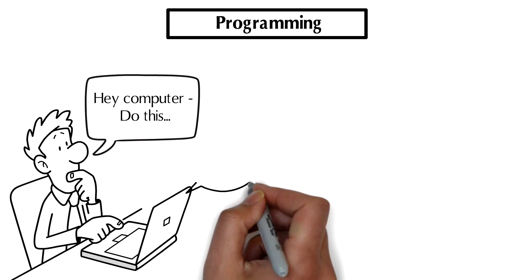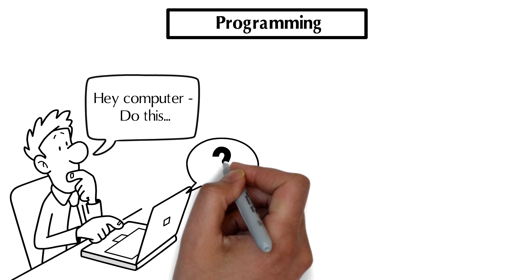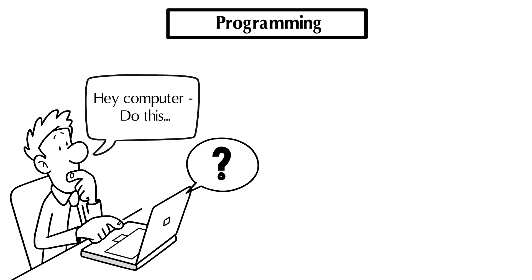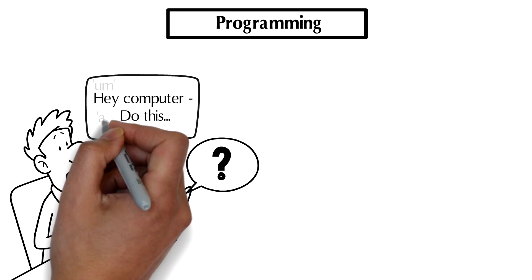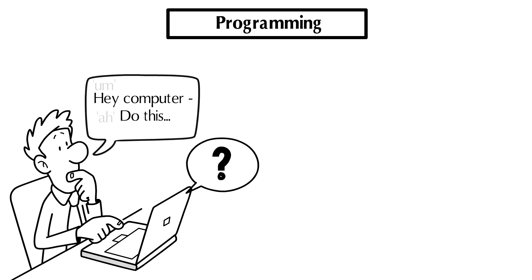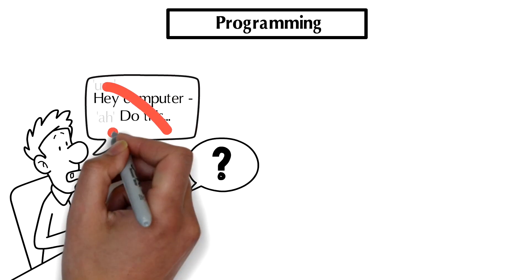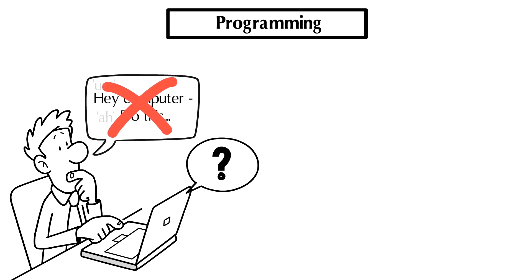And the problem with that is that computers don't speak natural human language. The way that we talk, the way that I'm talking to you now, is messy, it's complicated, there are ums and ahs laced in, there's metaphors. Computers aren't like that. They are literal, they're stupid, they don't reason or understand what you're telling them.